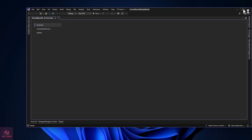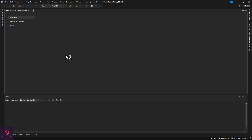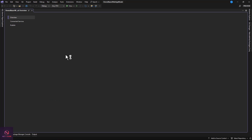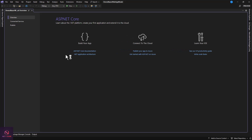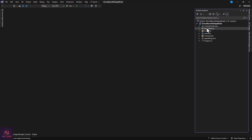The app is created. I've already published one package for file upload with a progress bar, and I've also made a video on that — check the video description. These packages are there to make our work easier. Now let's go to the solution, right-click on Dependencies, and we're going to add this package.